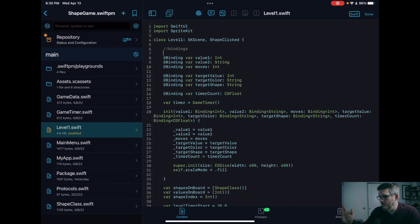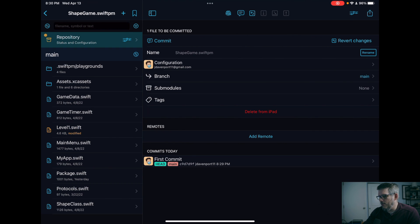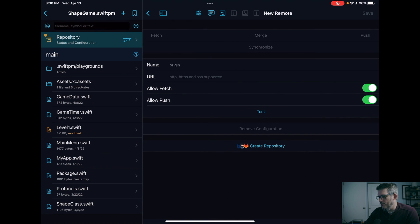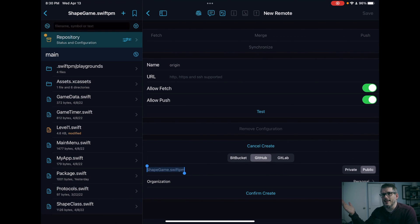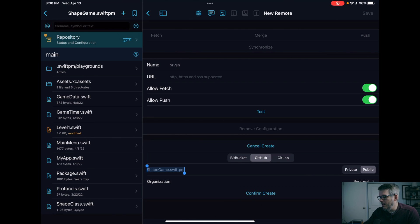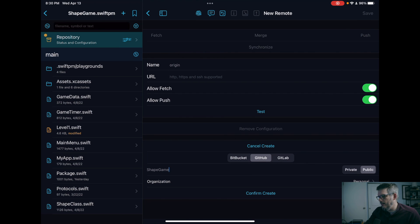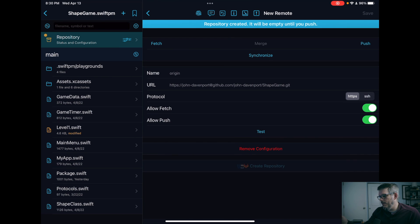All you need to do is go into your repository, click add a remote, click on a create repository. GitHub is selected. And I'm going to set this up as a public one so that you guys can actually go look at it. I'll put the link down below. And yeah, we'll call this a shape game. And then we're going to click confirm, create repository created.